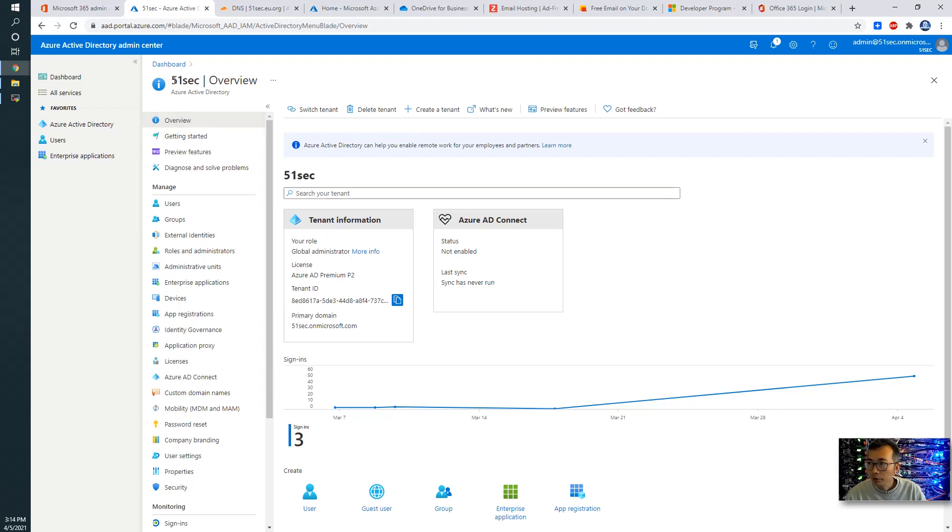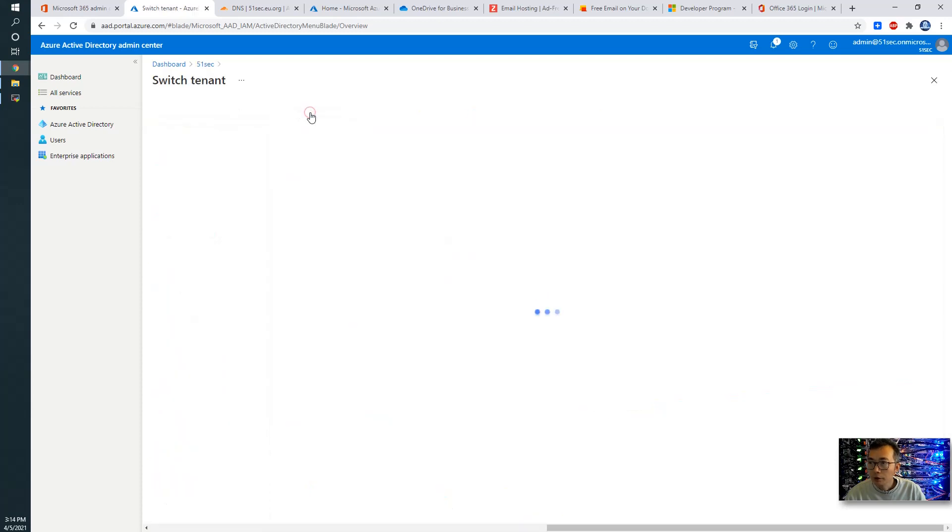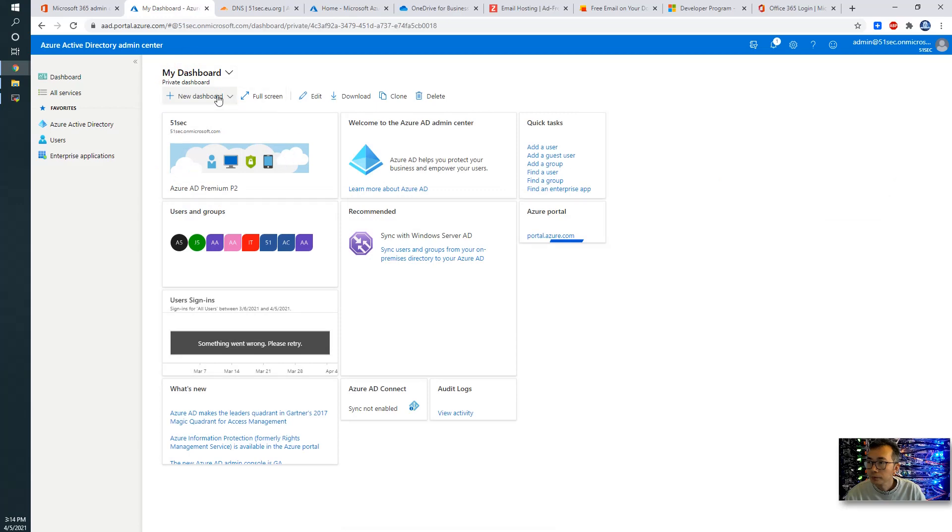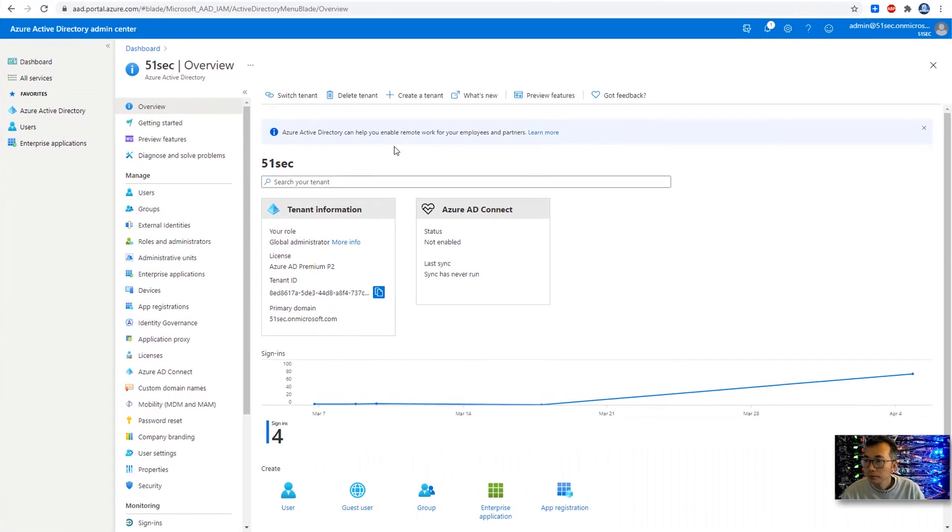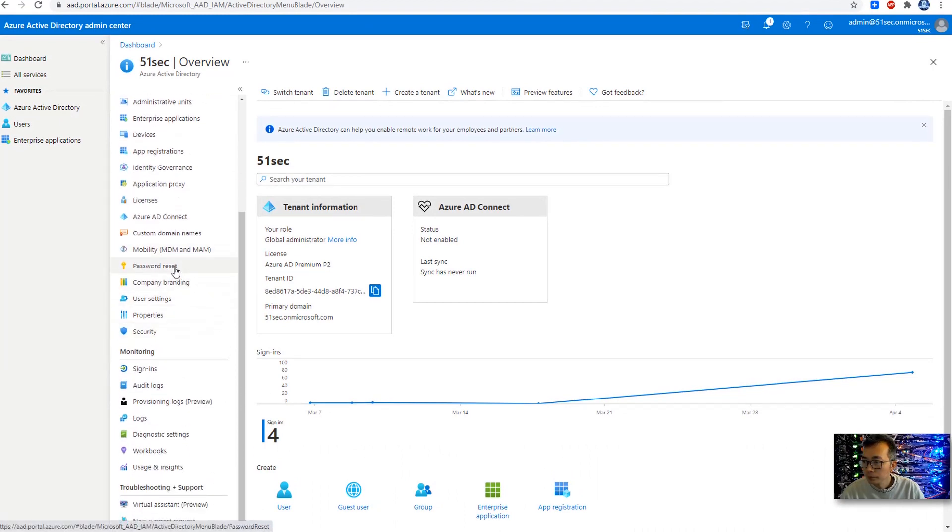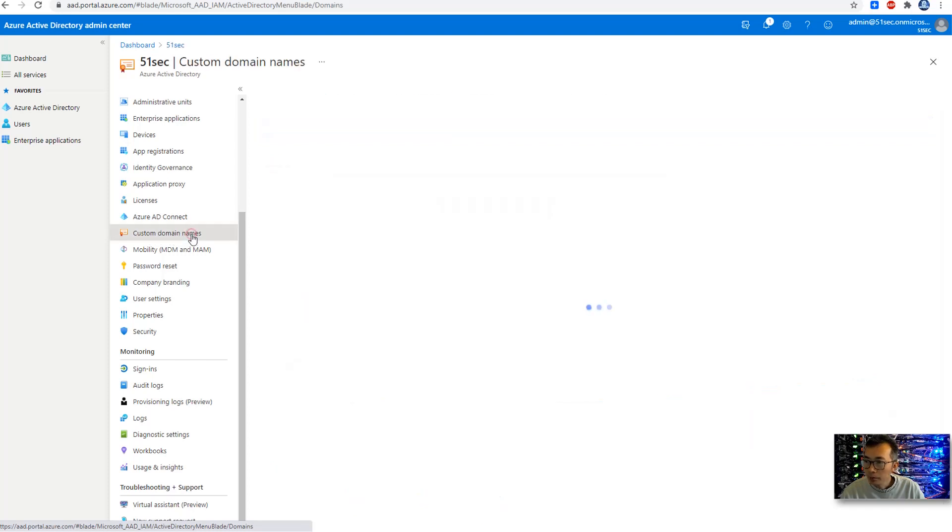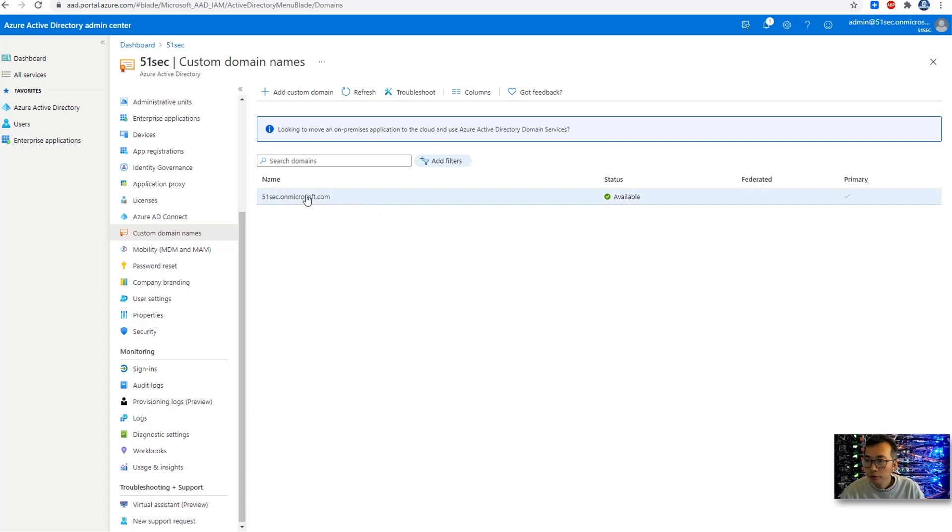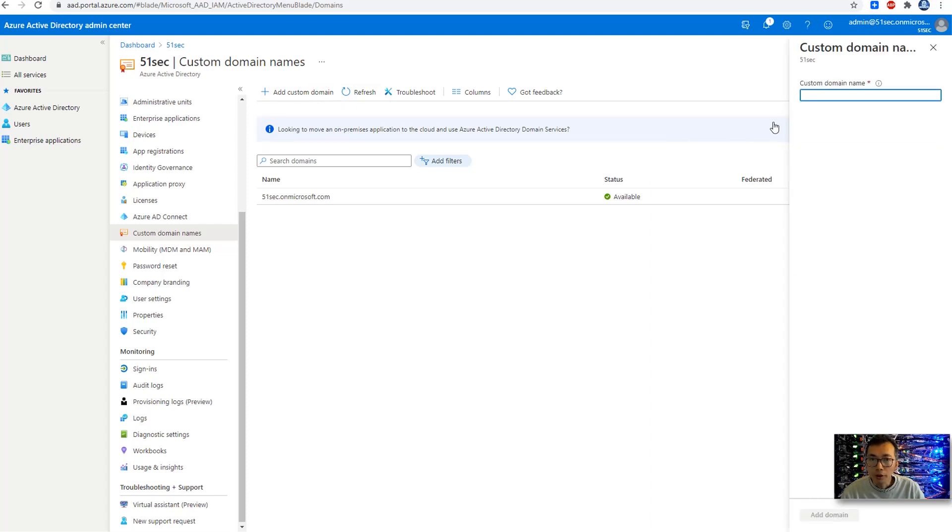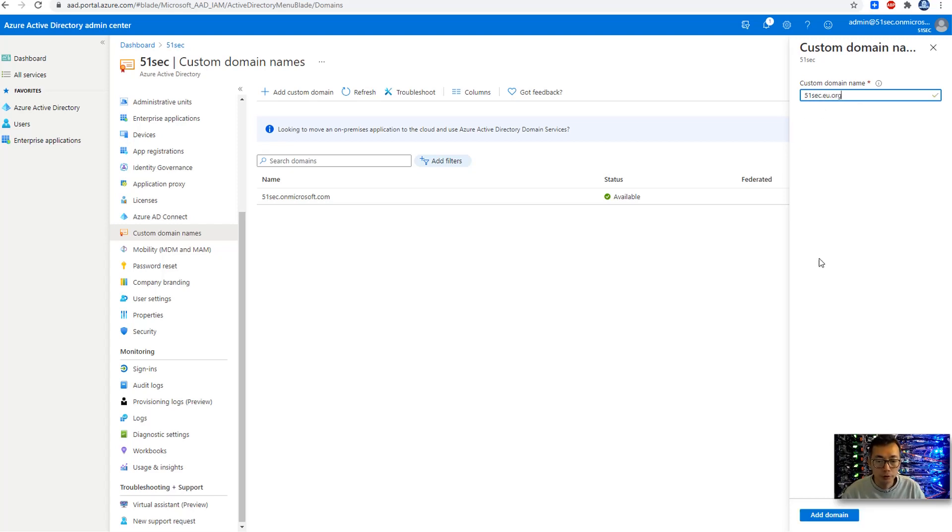So we are keep using 51-sec list tenant. Since we have two of them, I'm going to keep using default. I create both. If you go down, you can see custom domain names here. By default, we have on Microsoft.com this domain and with your 51-sec is your sub domain. That's by default. You're going to have it once you created your tenant. We're going to add our custom domain here.